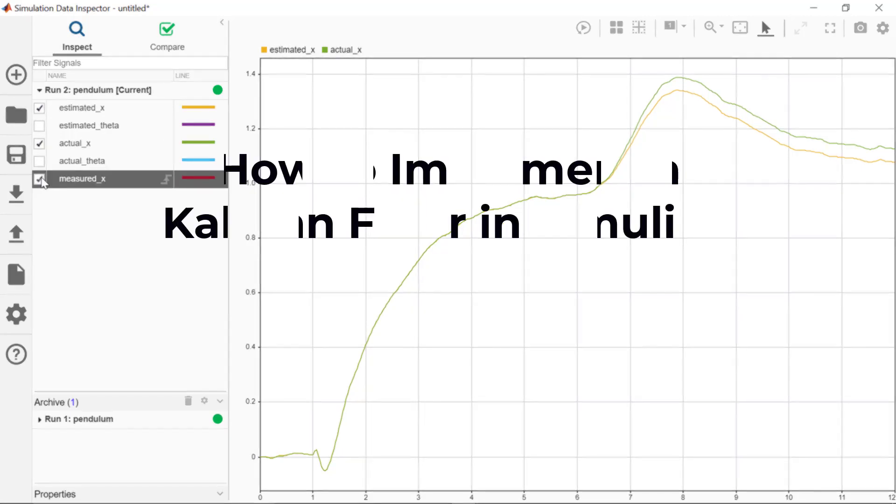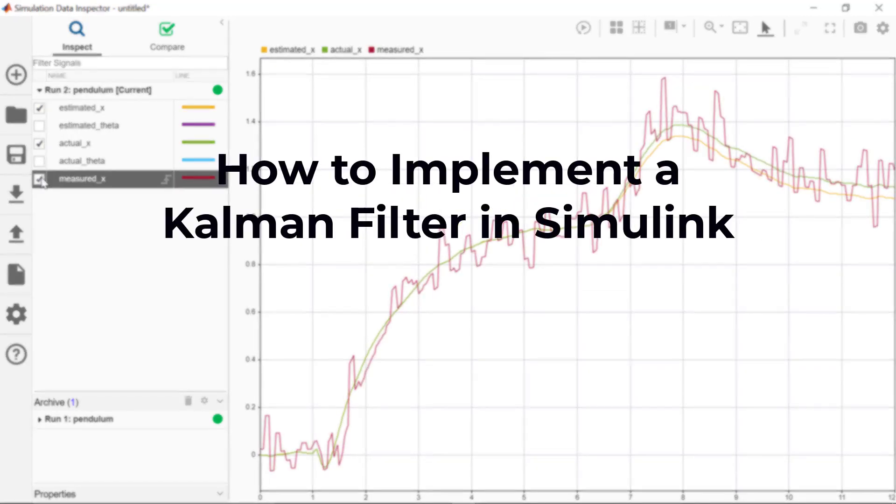Hello. In this video, I will show you how to implement a Kalman filter in Simulink. The system that we will use is an inverted pendulum attached to a cart.